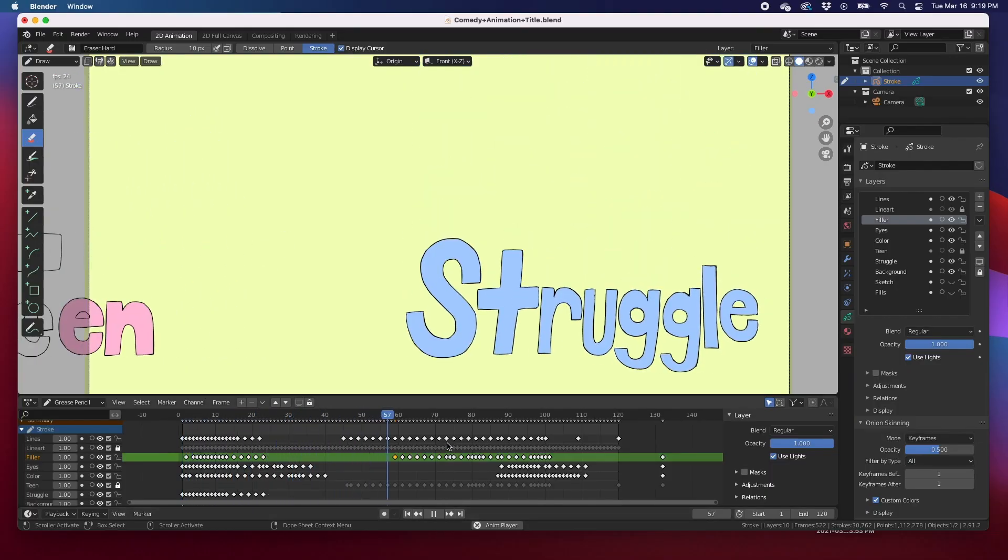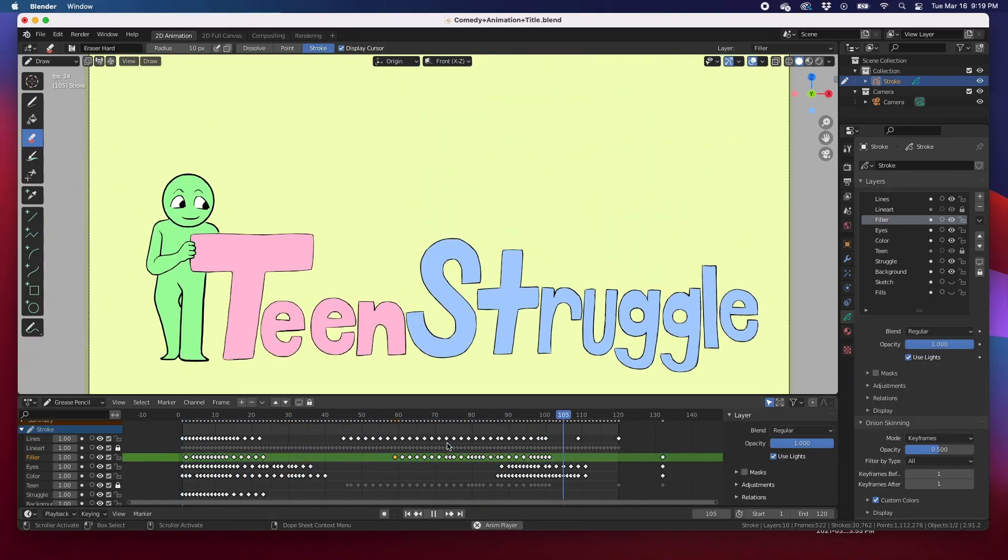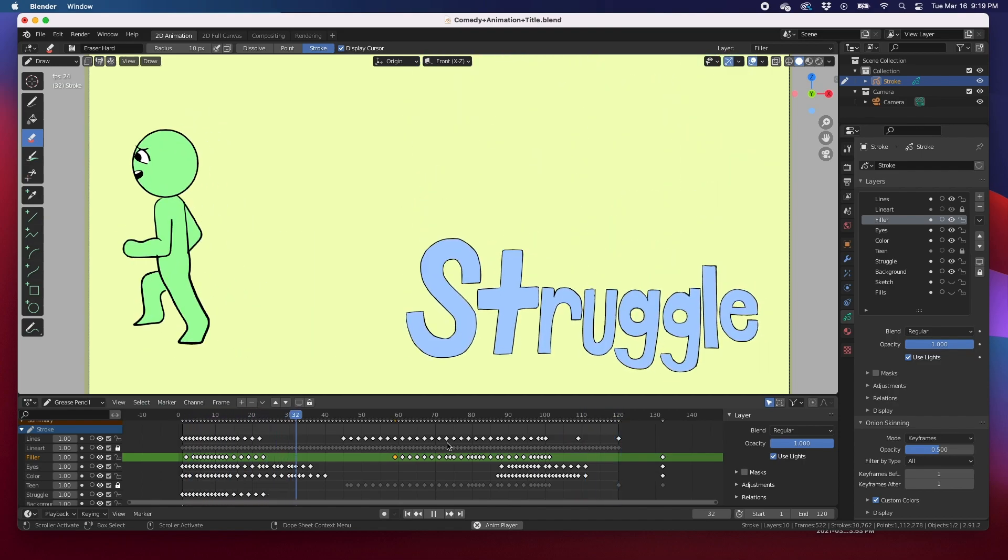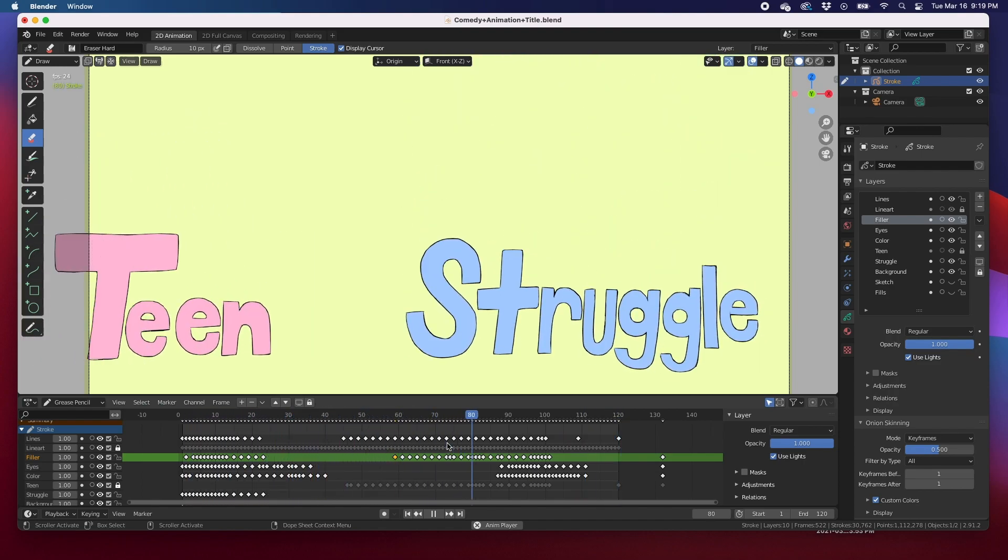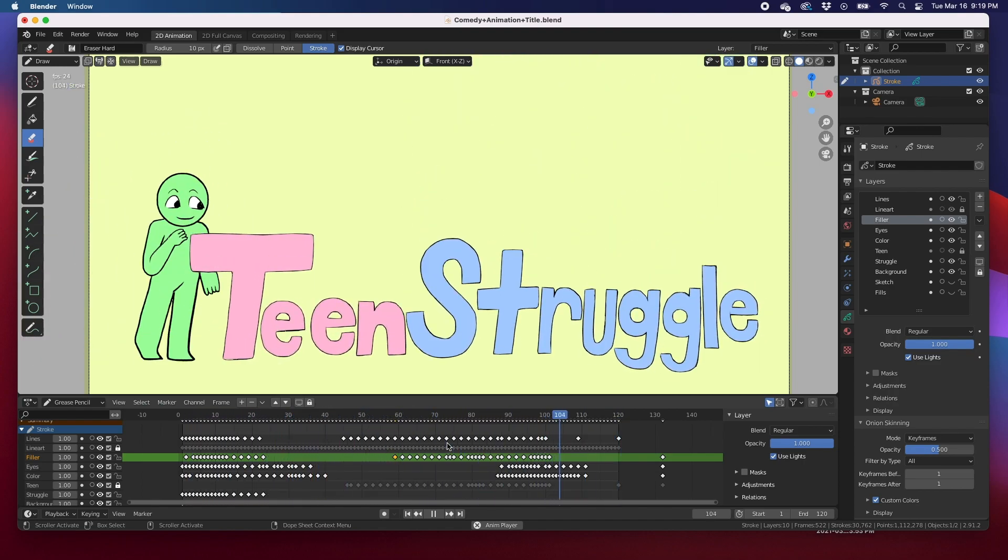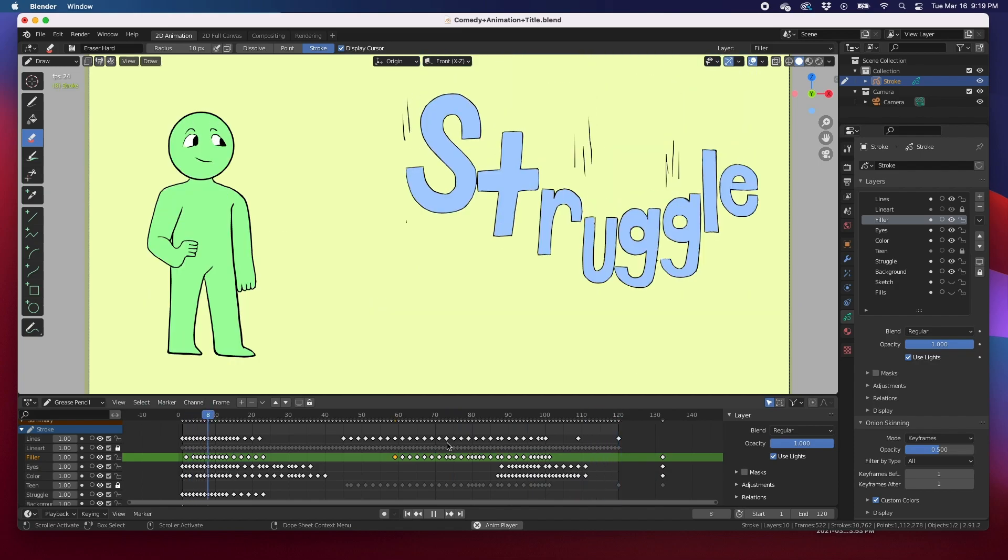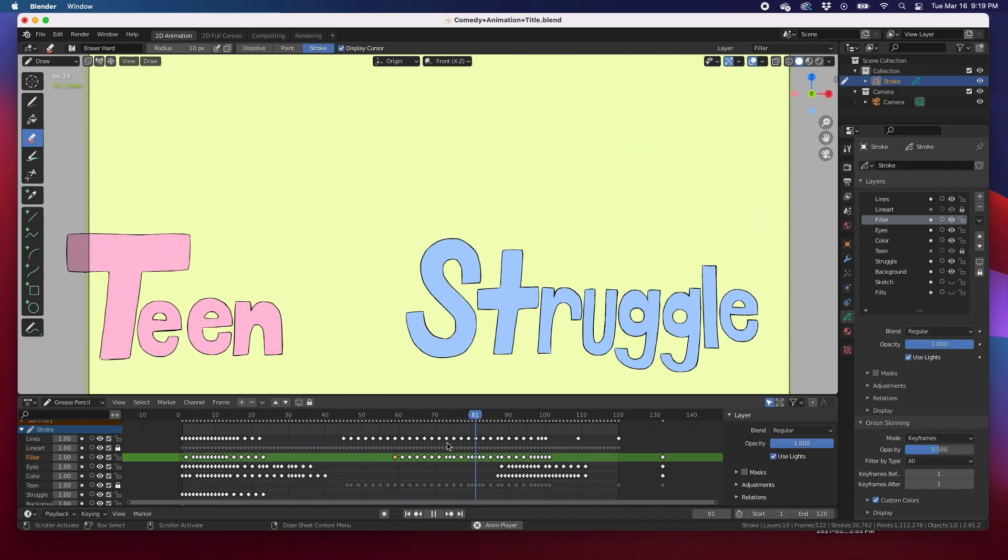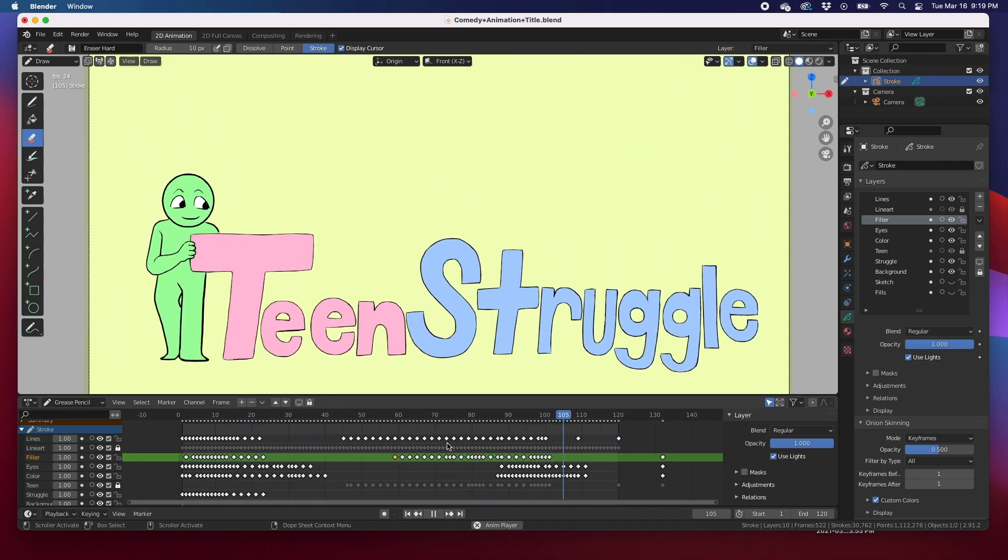Hey guys, welcome back. In this video I'm going to show you how to render what you see on the screen as opposed to what you get in the render, and I will explain here in a minute.